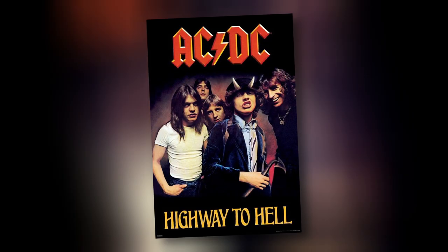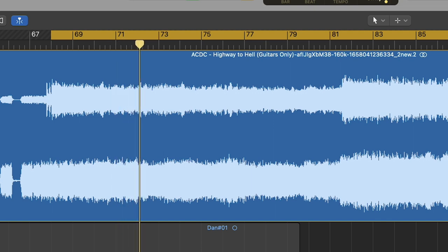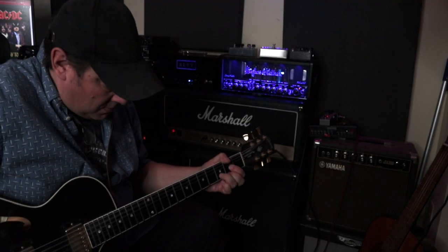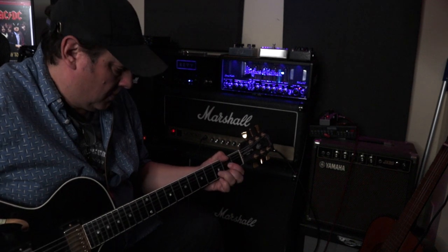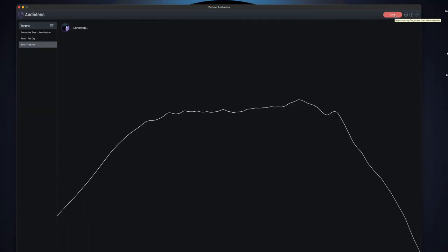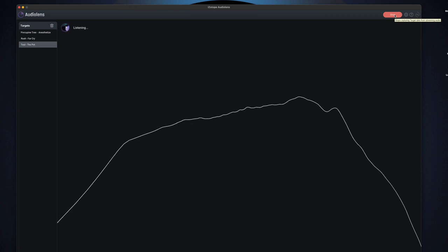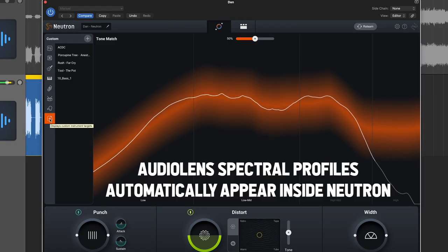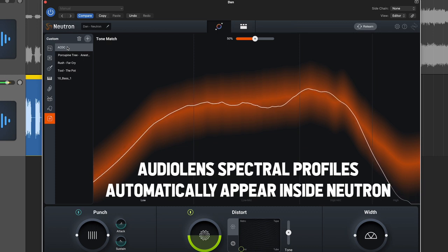For this example, I found the isolated guitars for AC/DC's 'Highway to Hell.' Replicating the tone exactly is difficult, but I want to see if we can capture the essence of the tone with Audio Lens and Neutron. I recorded the part driving the clean channel of this Marshall with a boost pedal to create some natural breakup. I ran Audio Lens and created a spectral profile for the isolated guitars from AC/DC's track, then loaded Neutron and applied the AC/DC spectral profile to my guitar part.